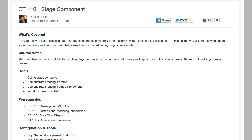So to get started, let's define a stage component. A stage component has one purpose, and that is to move data from a source system to a controlled destination. After we create a stage component and deploy and execute that component, it will move data from a source system selected based on our profile, and then place that data within a database table in our destination.